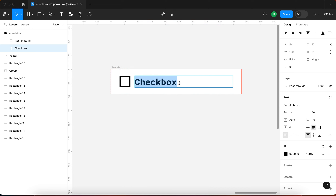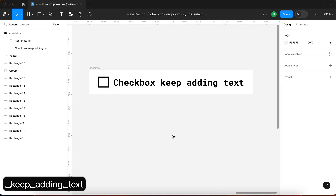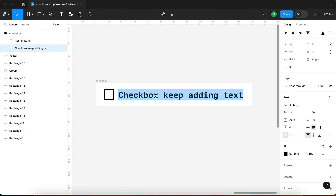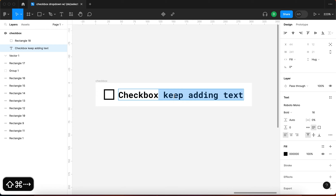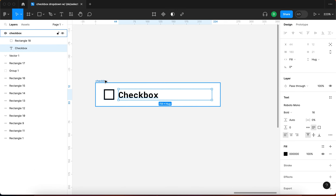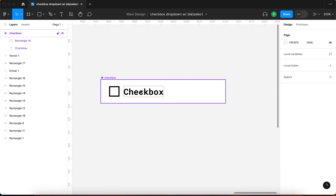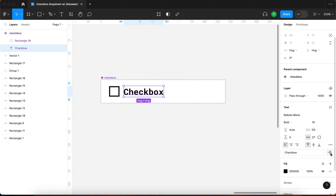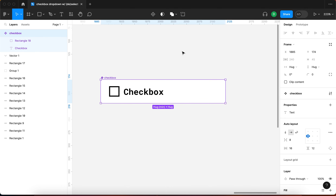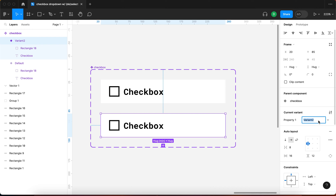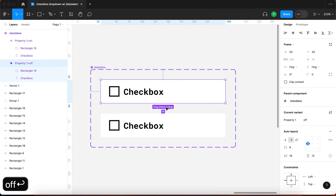Thanks to the hug contents setting, the size of the checkbox will adjust as text is added, but it won't go below the 240 minimum width. I'll turn this into a component, then select the text specifically and create a text property called 'checkbox'. Then I'll create another variant — one named 'on' and one named 'off' — so when I create an instance I can easily switch between states and also change the text via component properties.